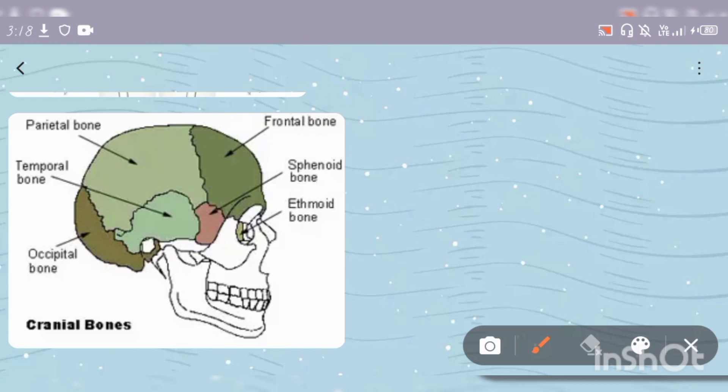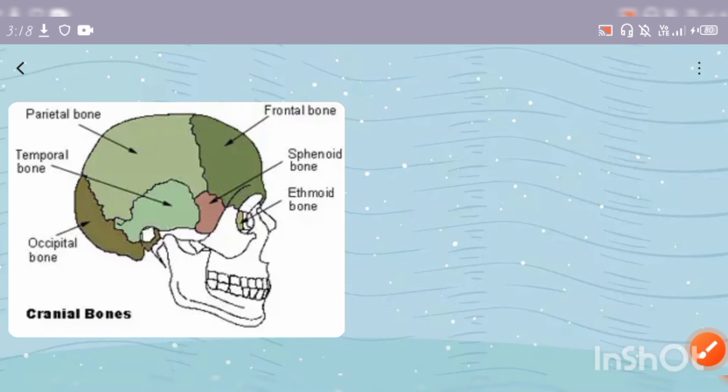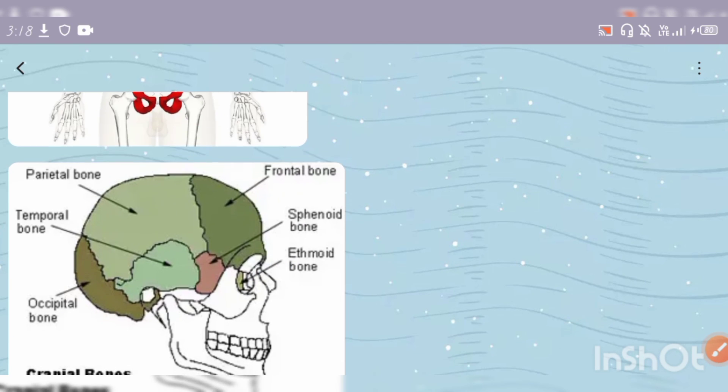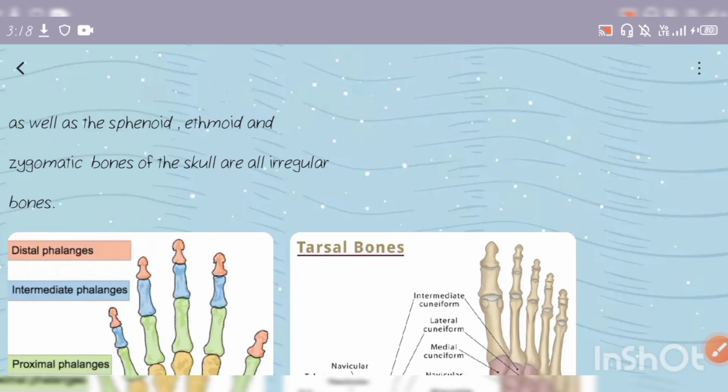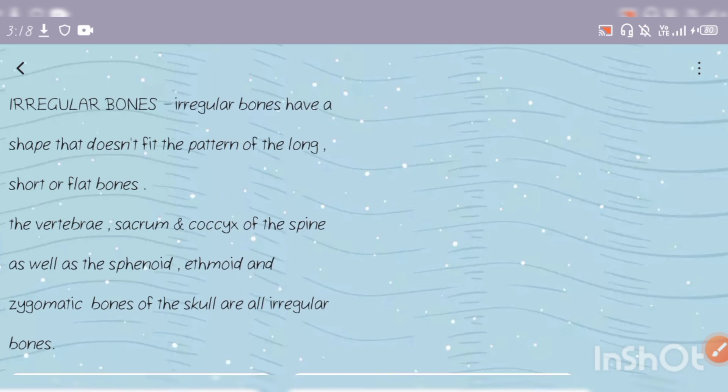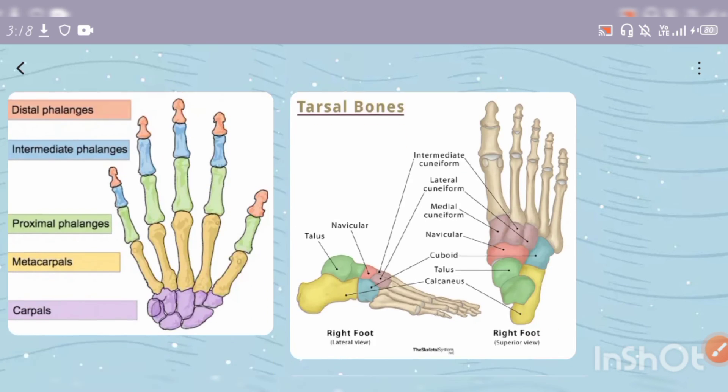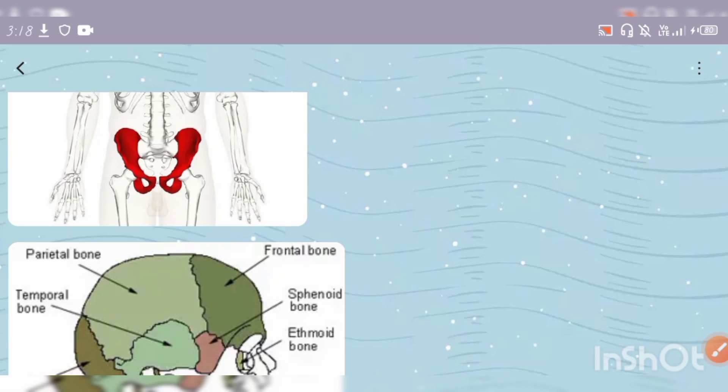The sphenoid location is between the frontal and temporal bones. The ethmoid location is also here in the cranium. I have already told you the location - I think it will be easy to remember.